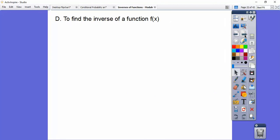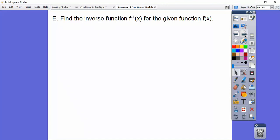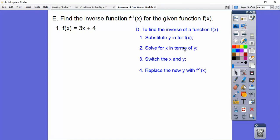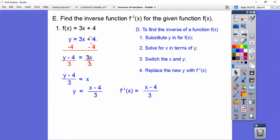To find the inverse of a function, we substitute y for f(x), then solve for x, switch the x's and y's, and replace the new y with the f inverse notation. So let's find the inverse. Here we substitute in y: y equals 3x plus 4. Now we solve for x — subtract 4 from both sides, then divide by 3. Now we switch x and y, so this becomes x and this becomes y. Then we replace the new y with f inverse, and there's our inverse right there.